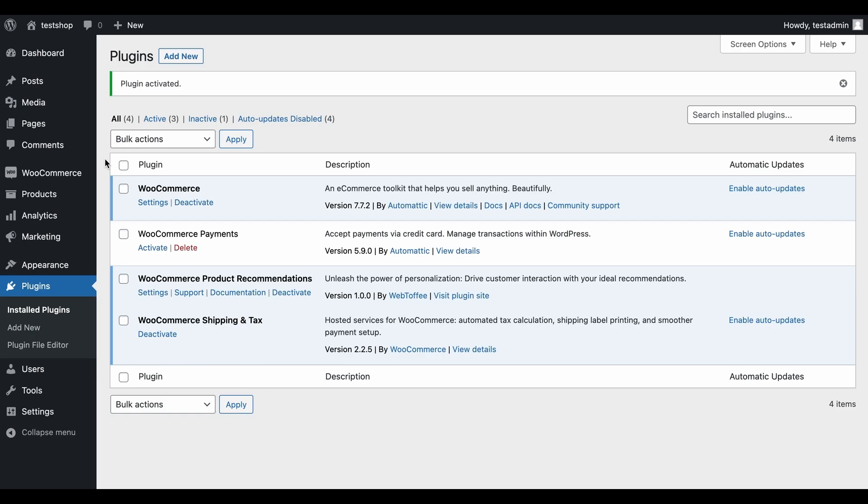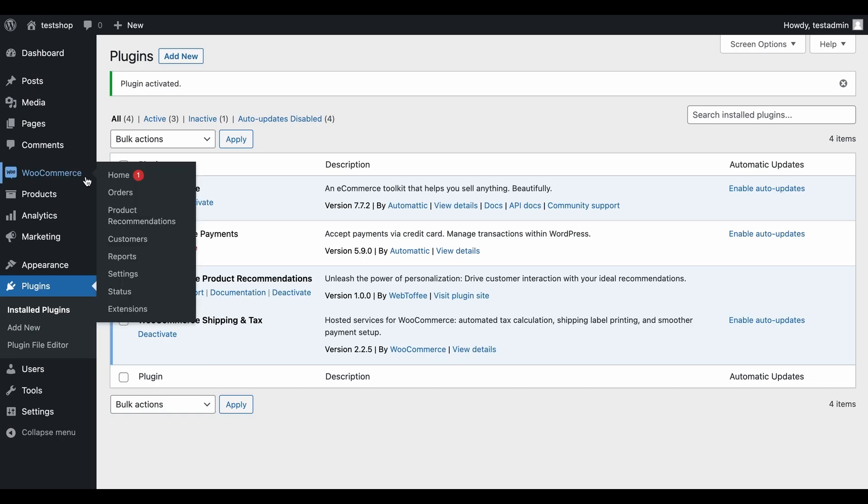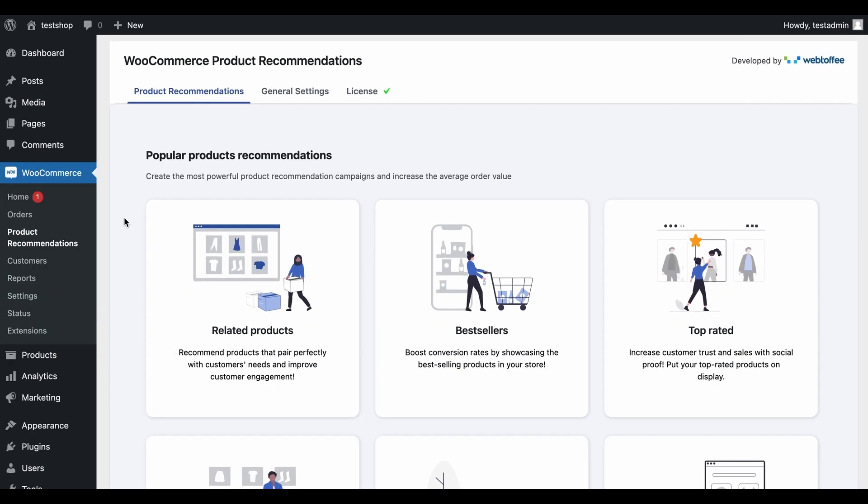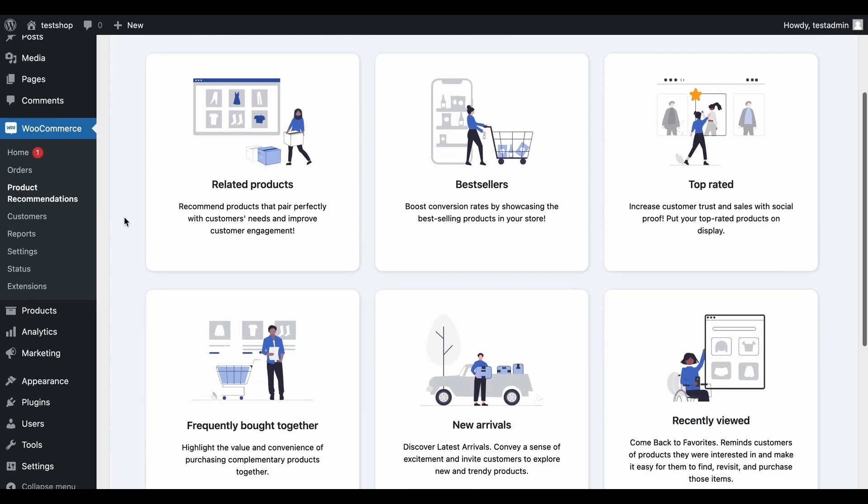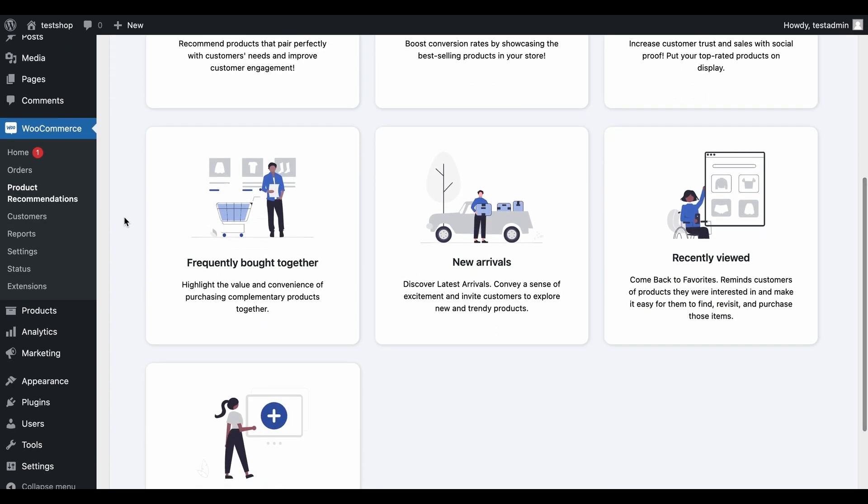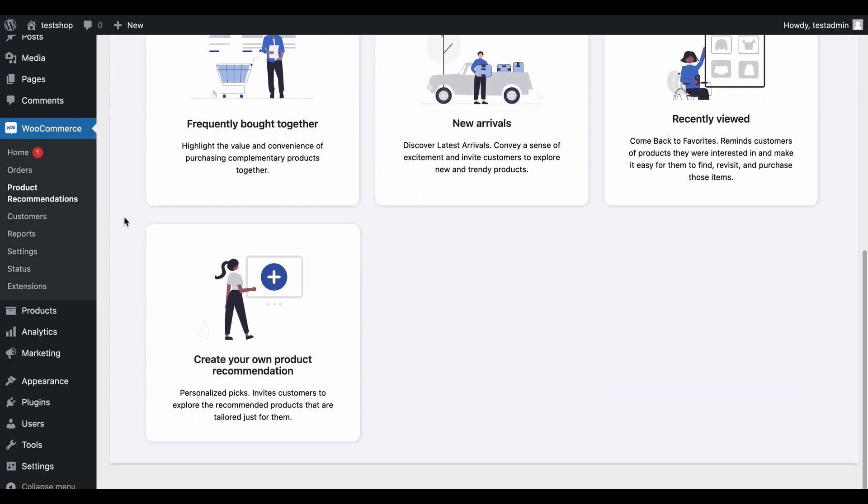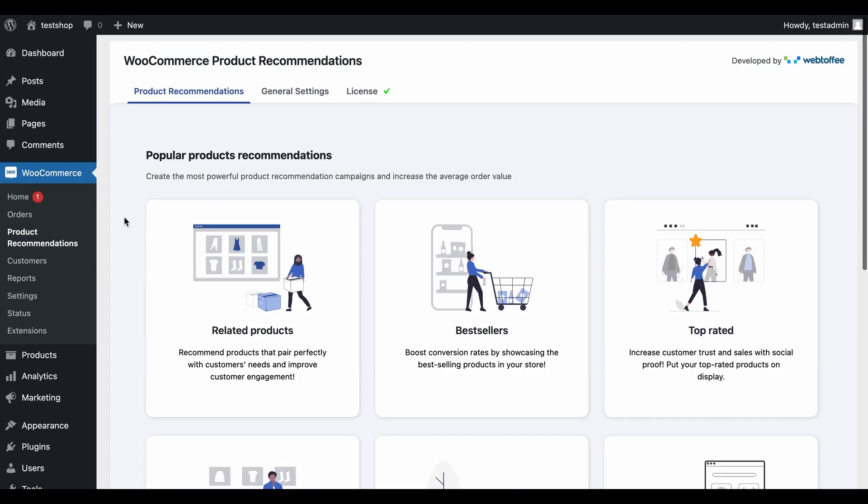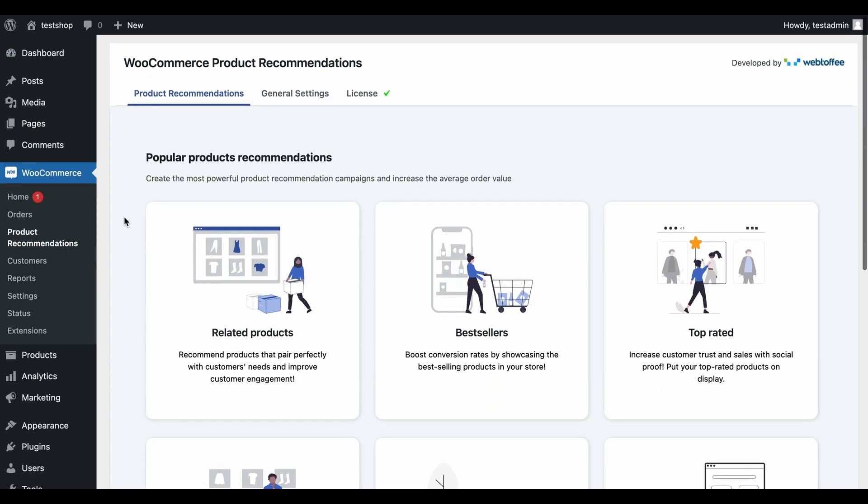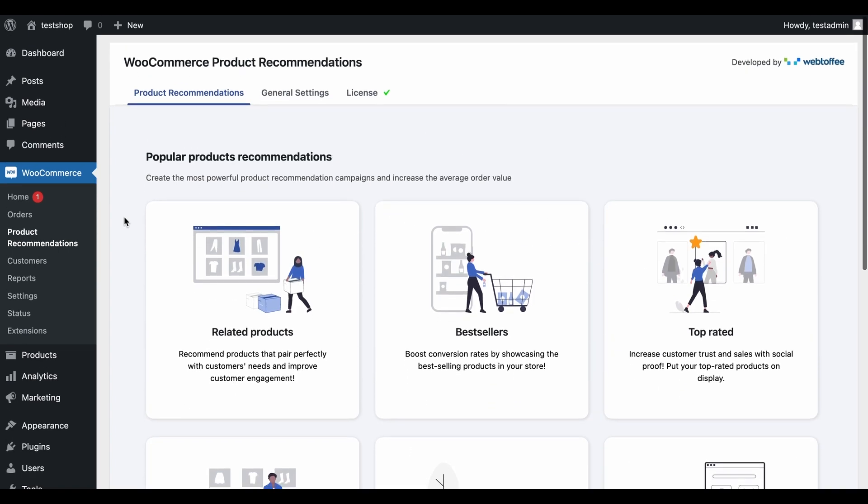Let's start adding product recommendations to our e-commerce store. For that, navigate to WooCommerce Product Recommendations. Here, we can see the templates for the common WooCommerce product recommendations required for all stores. Each template is fashioned in such a way that you can implement it directly without any additional configurations.